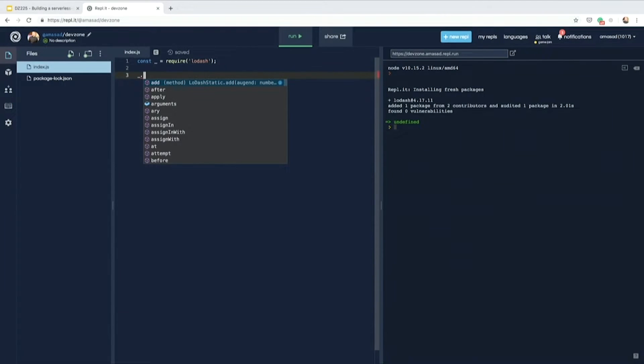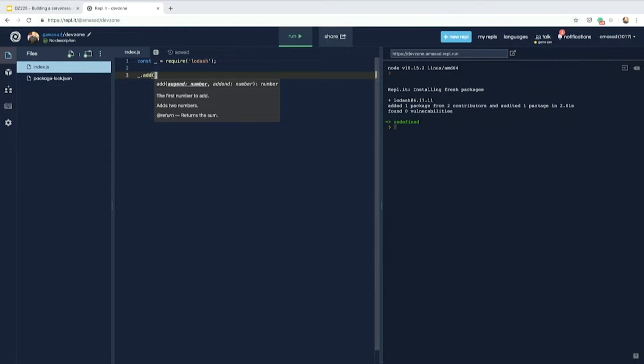It gets more interesting when, say, you want to require a library — let's say you copied some code from the internet that uses Lodash. Replit will automatically detect that and start installing the package. That's something we do to make programming a lot easier. And you immediately get really good autocomplete as well, so you don't have to set up any LSP or anything like that — we just do it for you.